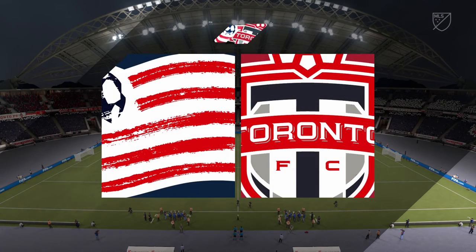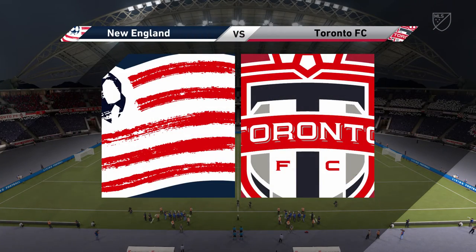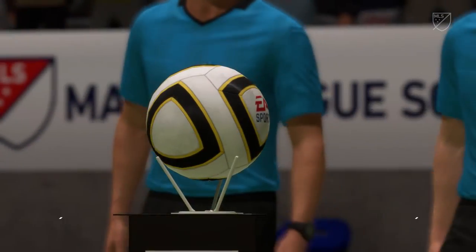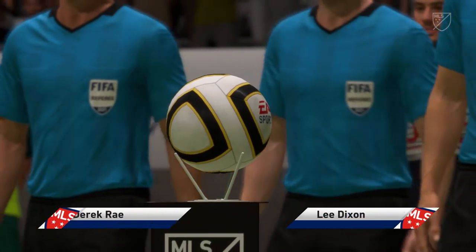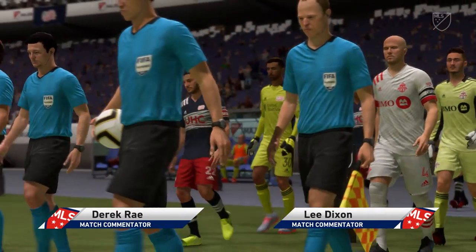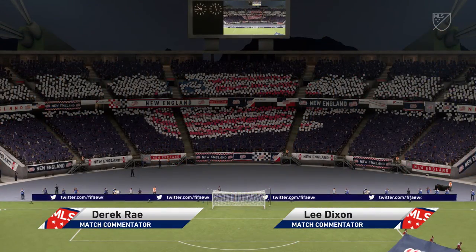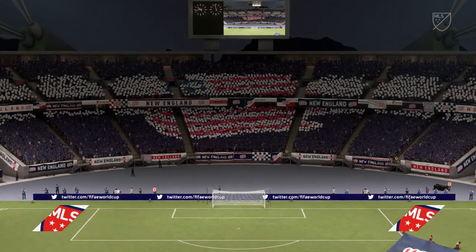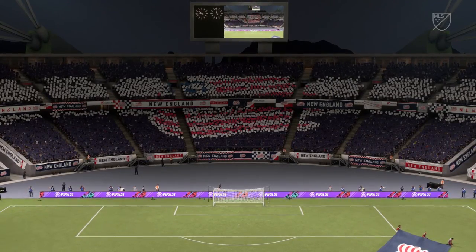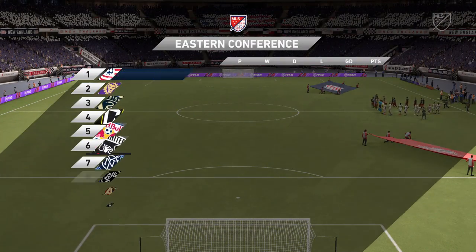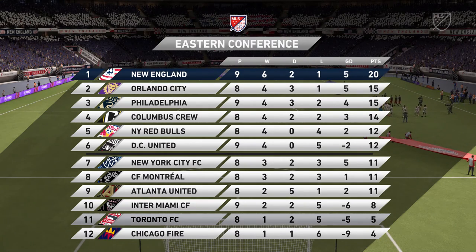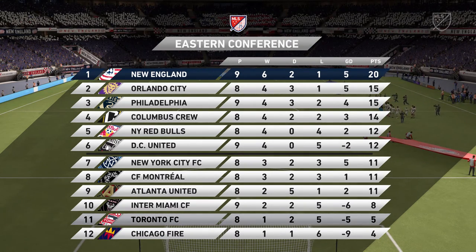A warm welcome on what is an ideal night for football. I'm Derek Ray, joining me in the commentary box for complete coverage is Lee Dixon. We're bringing you live action from MLS — it's the New England Revolution taking on Toronto FC. All the talking is done, time now to put the coaches' plans into action.